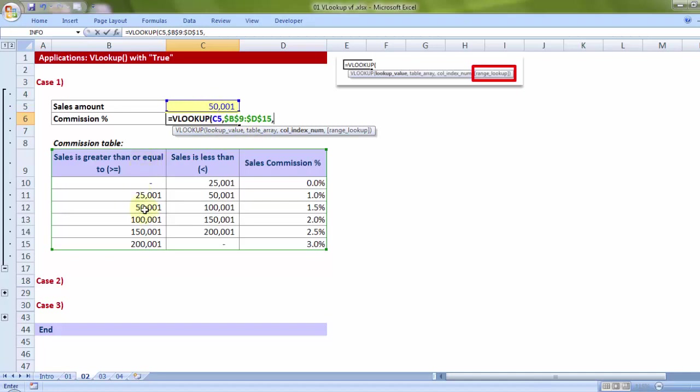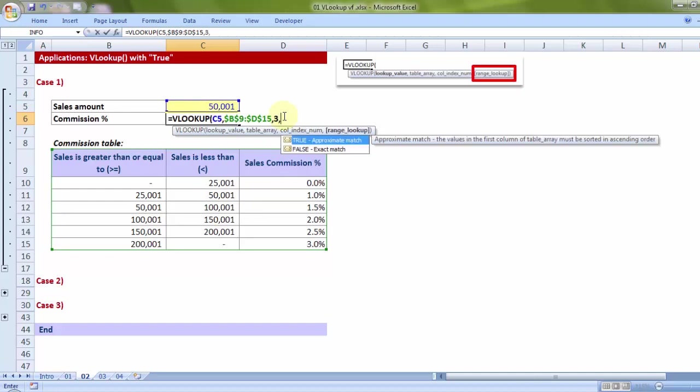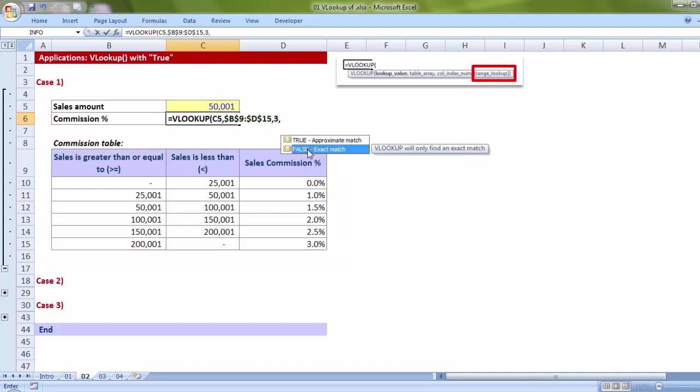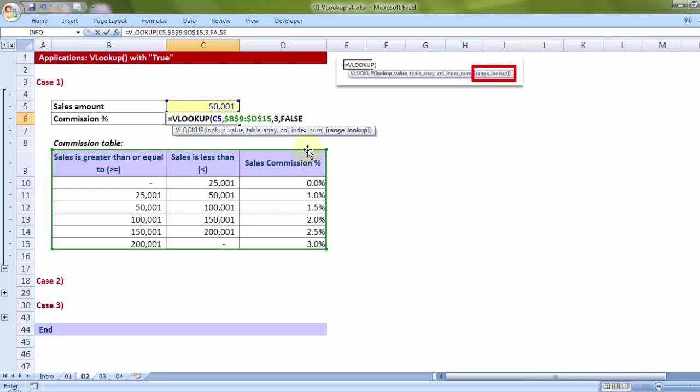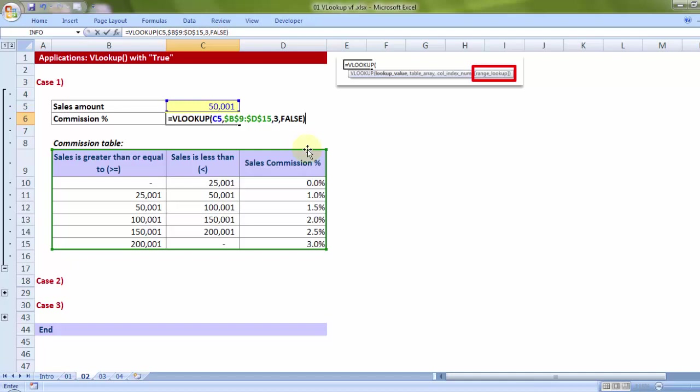So far we have done two parts of VLOOKUP: one is lookup value, the next is table array. Now once Excel's VLOOKUP is able to locate 50,001, it should get the answer from which column? Third. One, two, three. So let me press the digit 3, comma. Now just for the moment, let's put in FALSE, exact match. Closing the bracket, let me see what the answer comes like.